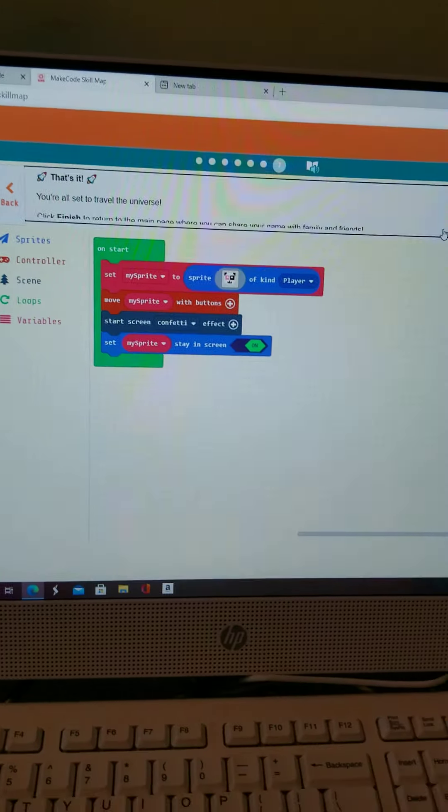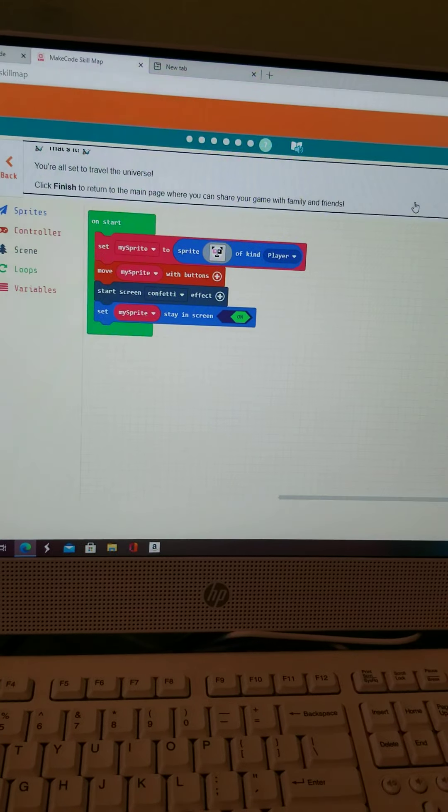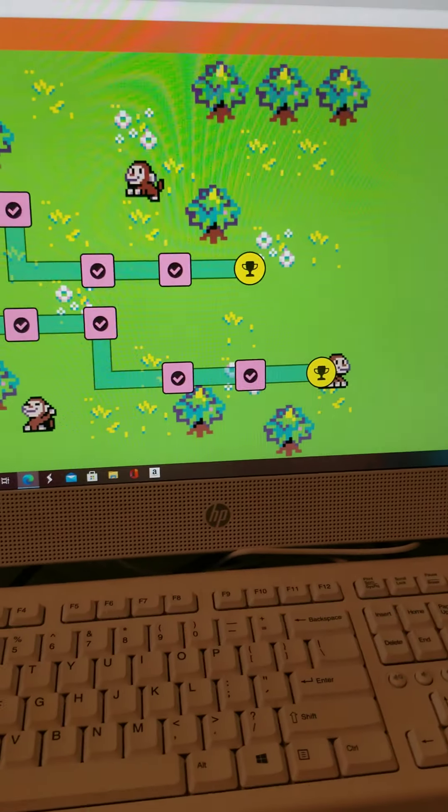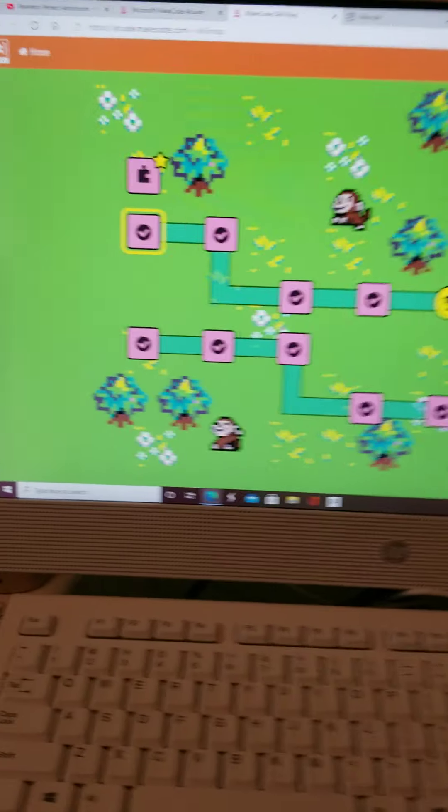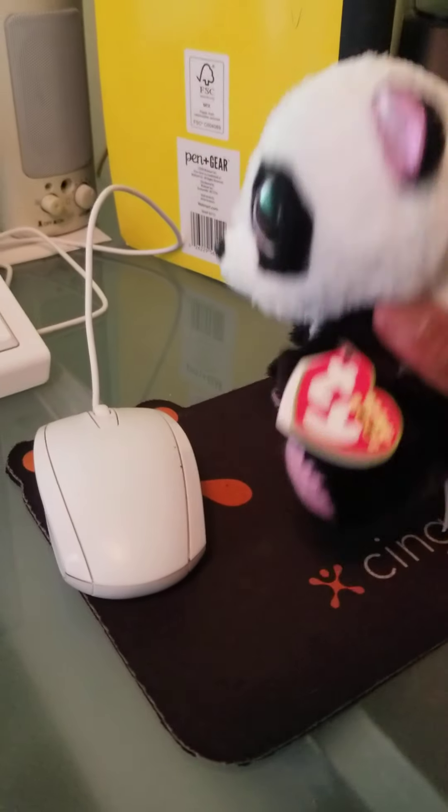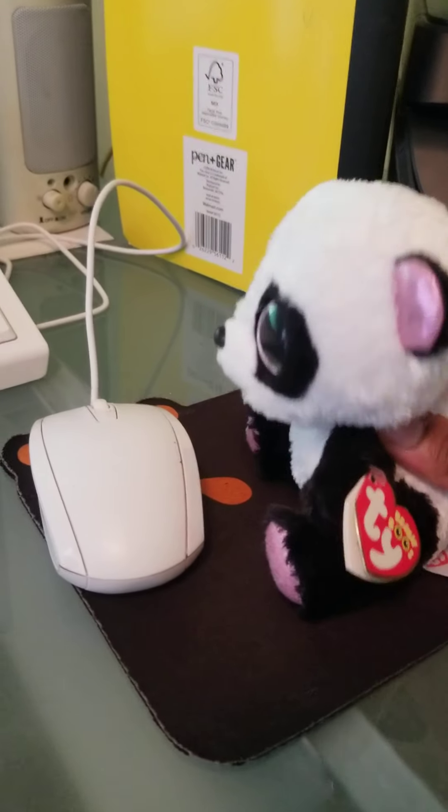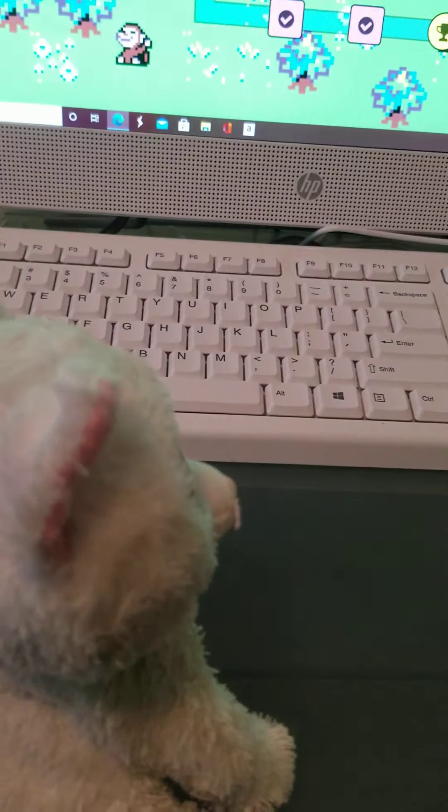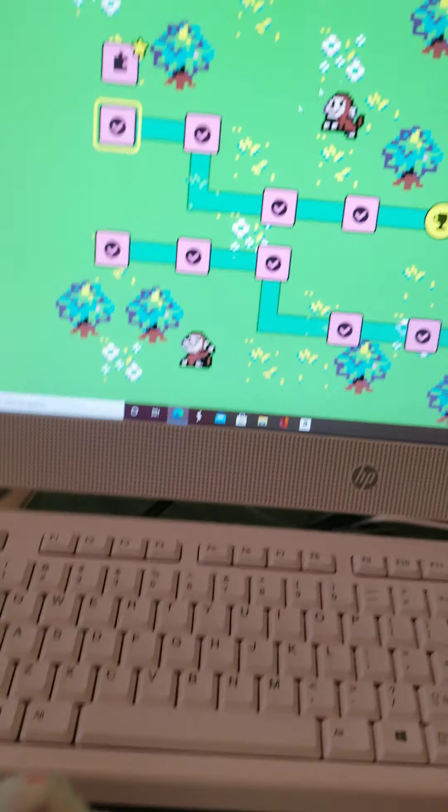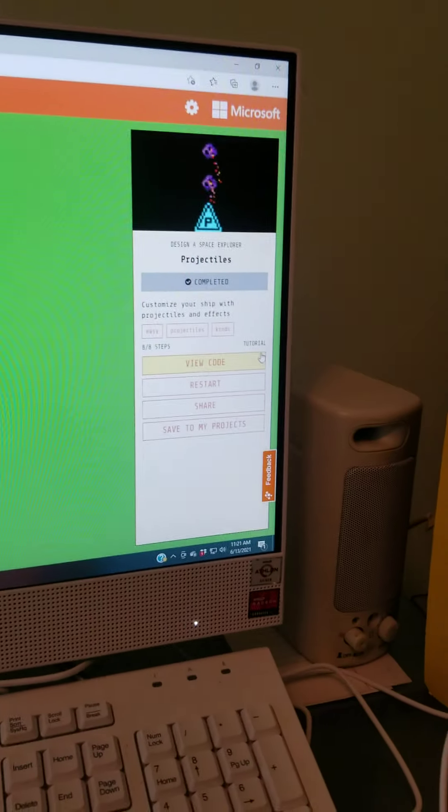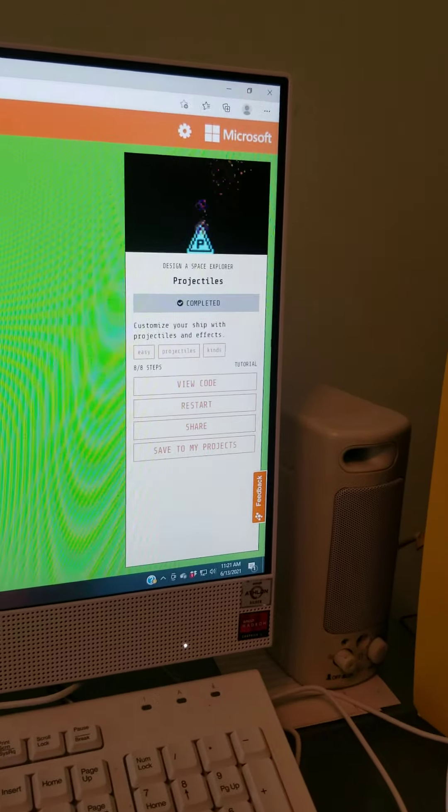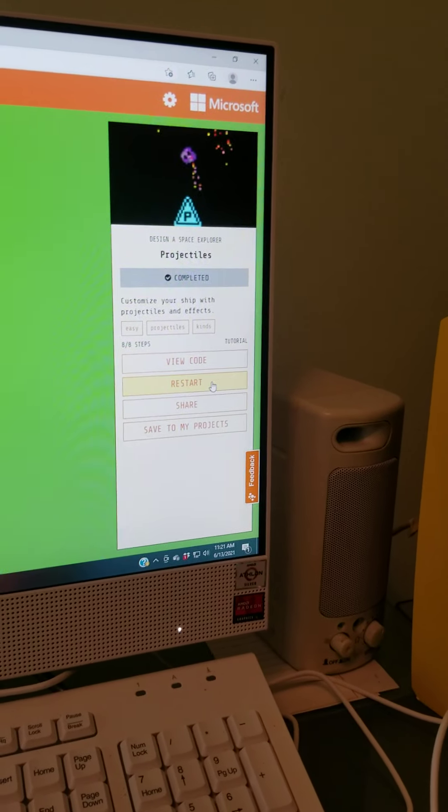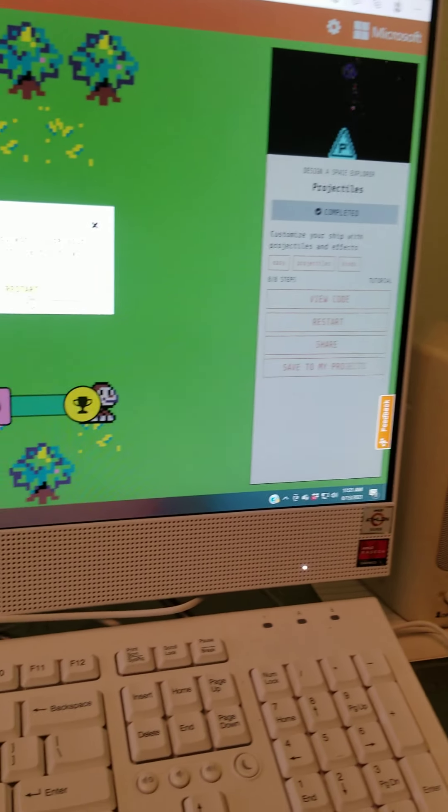Now you're all set to travel to the universe. Great job, Penny. You finished the first tutorial. Yeah. What's next? That was awesome. What's next? Well, let's find out and see. Oh, we're going to be making projectiles. Let's do it. So, we're going to restart.